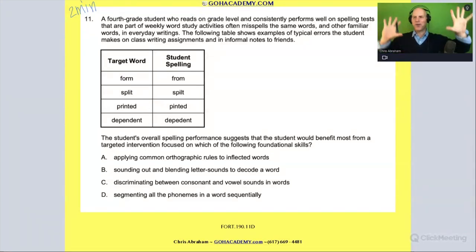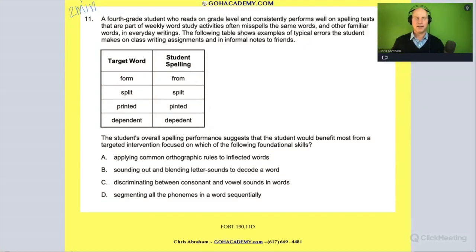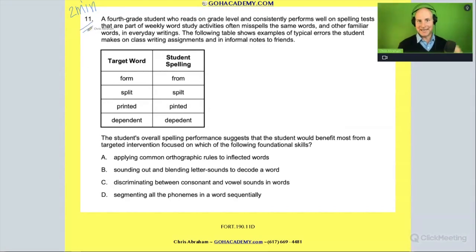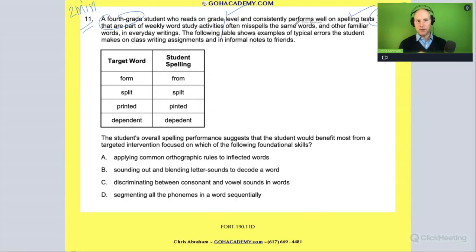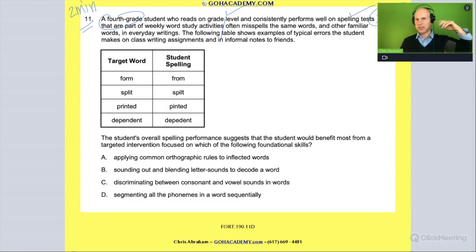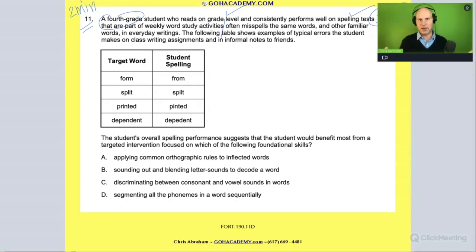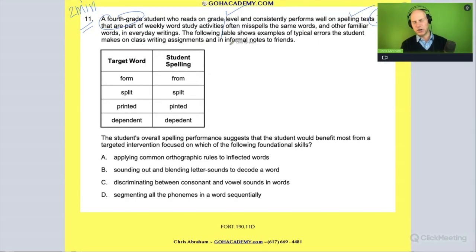They're getting harder and that's good. This one says: a fourth grade student who reads on grade level and consistently performs well in spelling tests that are part of weekly word study activities. This student often misspells the same words — often familiar words — in everyday writing. So they do well in reading comprehension and on spelling exams, but they're making the same mistakes in their writing and spelling of everyday words. The following table shows examples of typical errors the student makes on class writing assignments and in informal notes to friends.